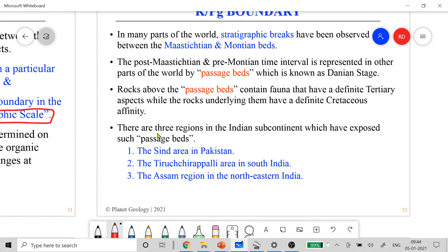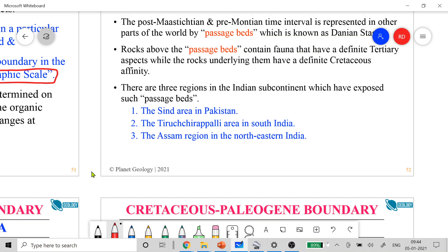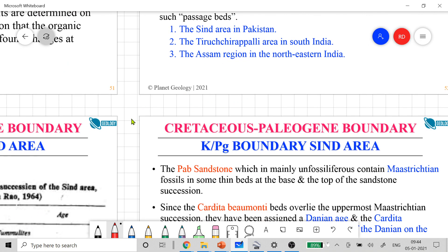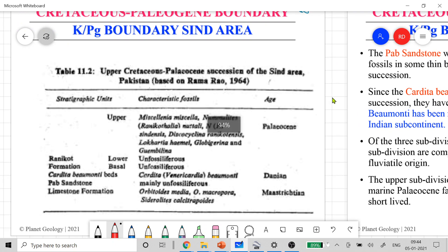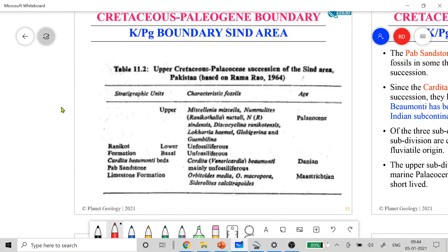The regions in the Indian subcontinent that have exposed the passage beds are in the Sindh area of Pakistan, the Trichinopalli area in south India, and the Assam region of northeastern India. The stratigraphy of the Trichinopalli area has appeared in previous GATE exams. This slide shows the upper Cretaceous-Paleocene succession of the Sindh area in Pakistan, with rocks of Maastrichtian age and Danian age, and between them is where you find the Cretaceous-Tertiary boundary.